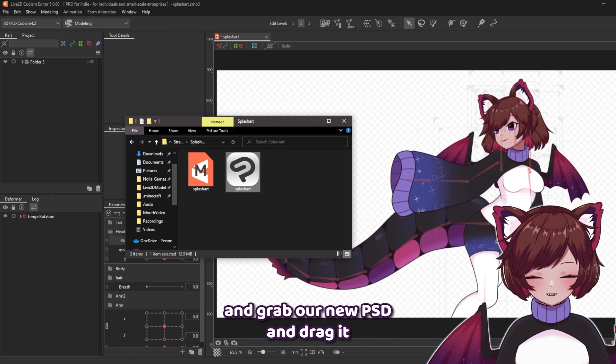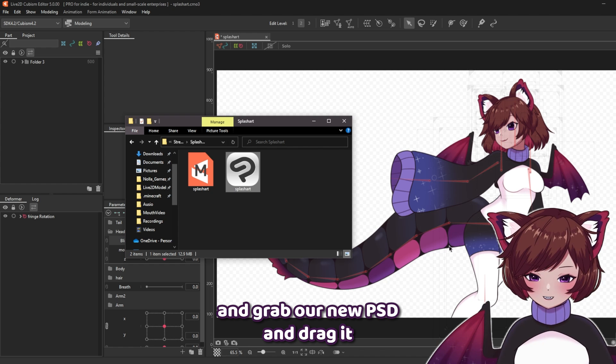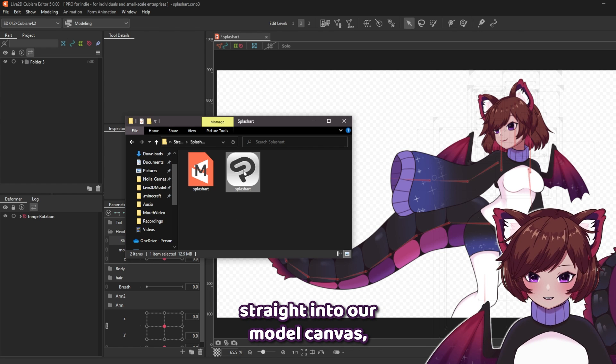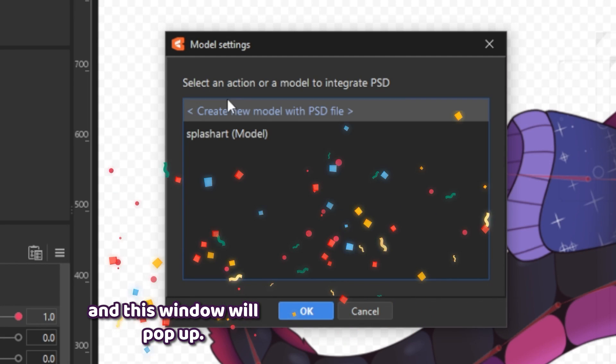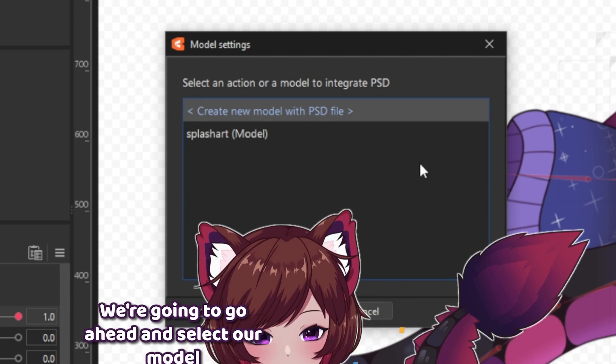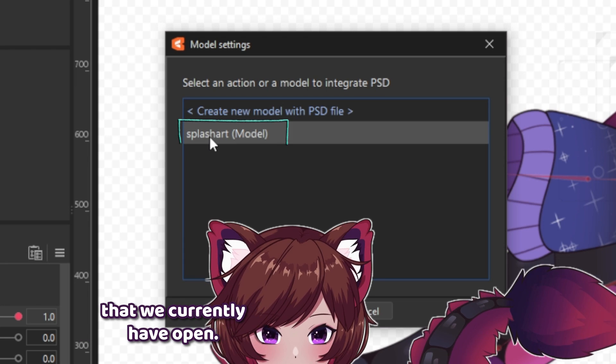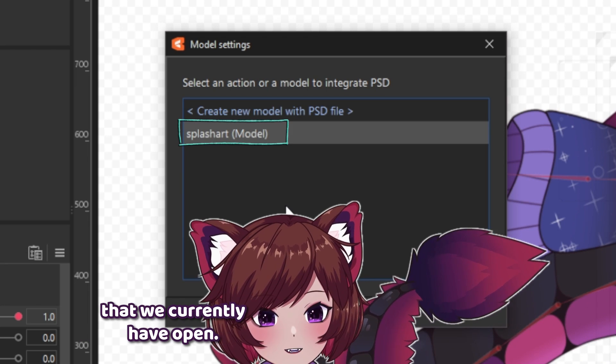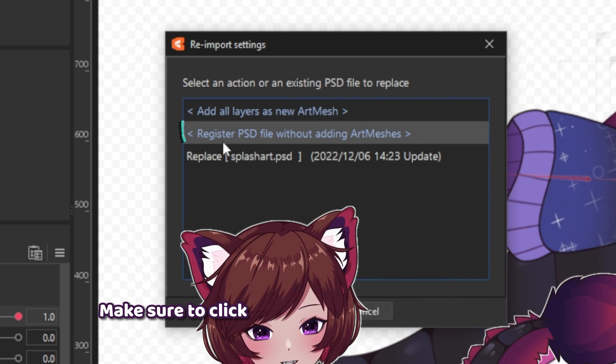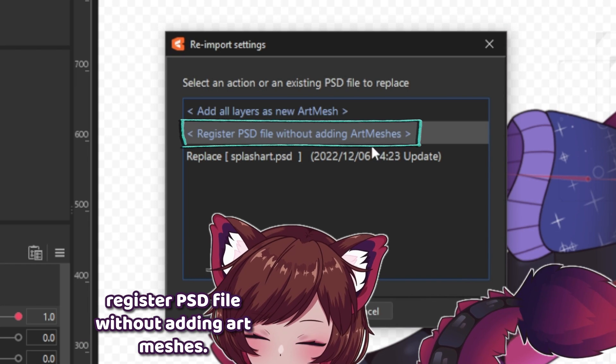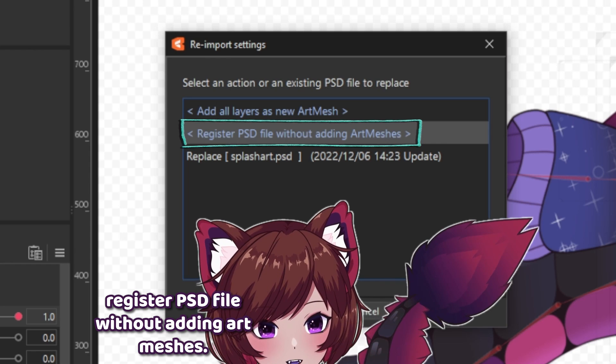We're going to grab our new PSD and drag it straight into our model canvas, and this window will pop up. We're going to select our model that we currently have open, press OK, and make sure to click register PSD file without adding art meshes.